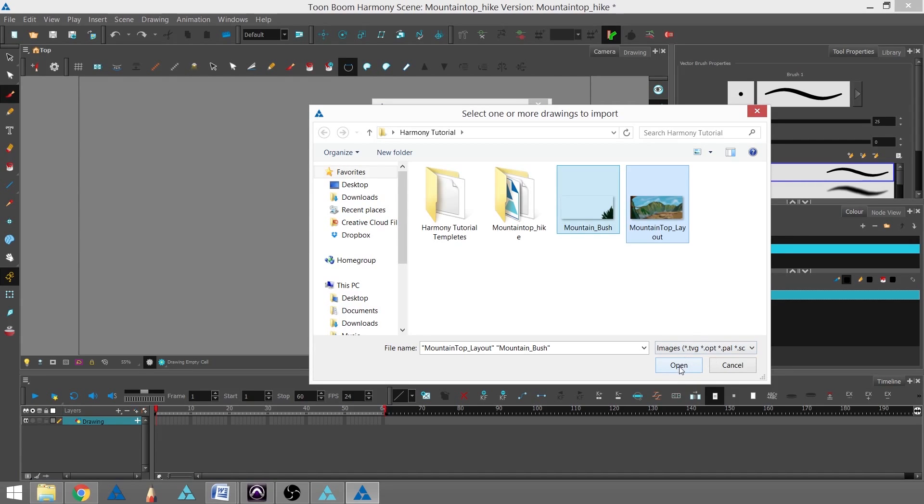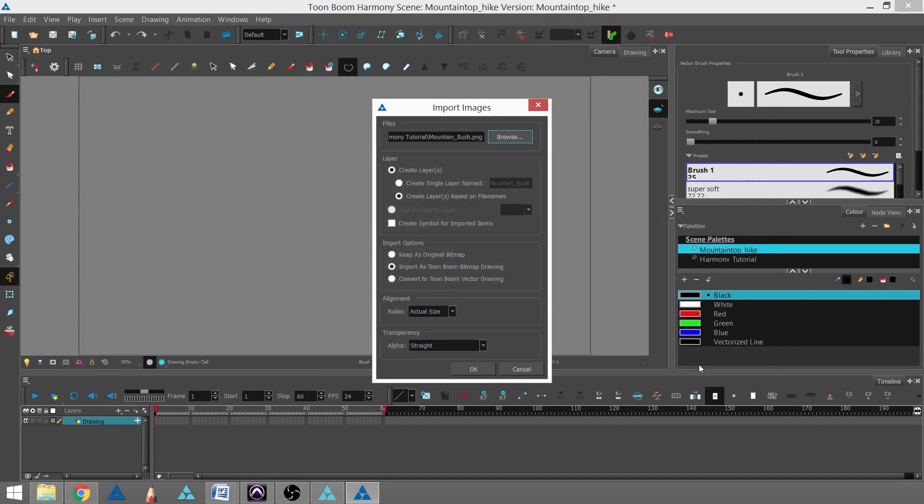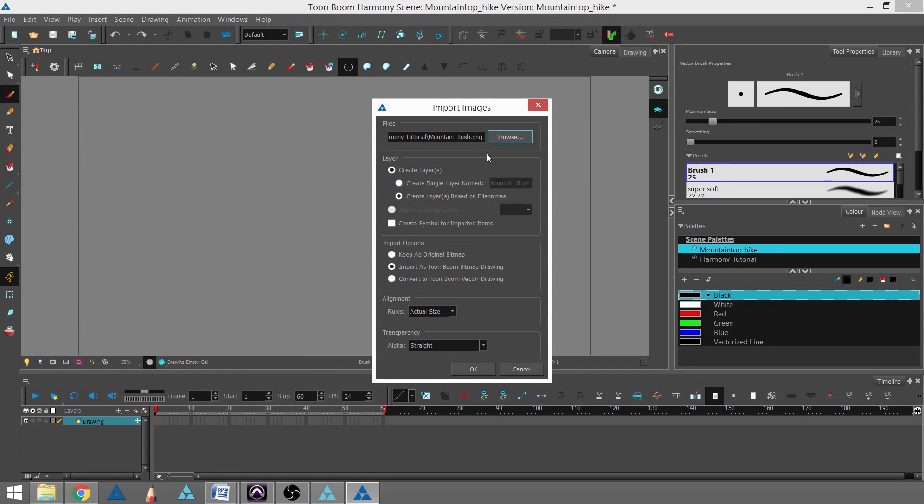I'm going to open that. In the Layer Options section, we have the option of creating layers or adding to an existing layer. We're going to create layers based on the file names.